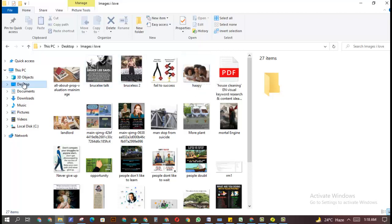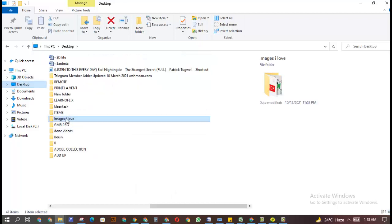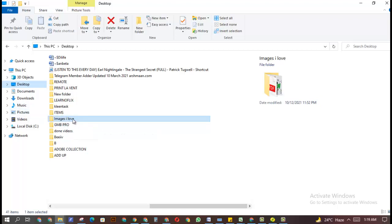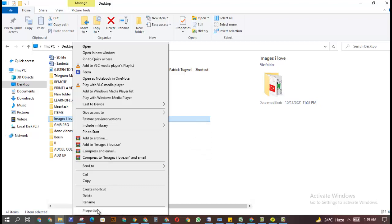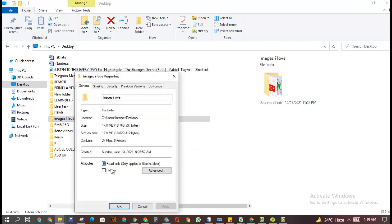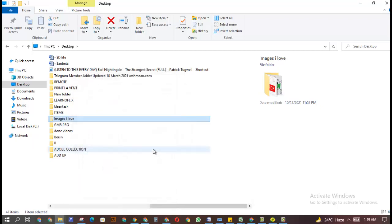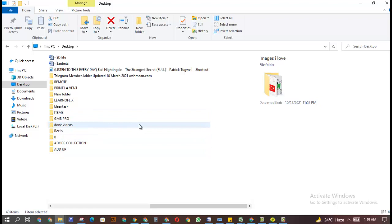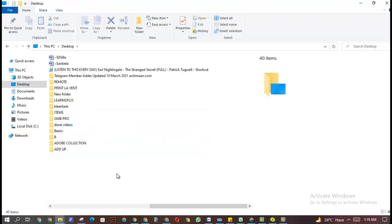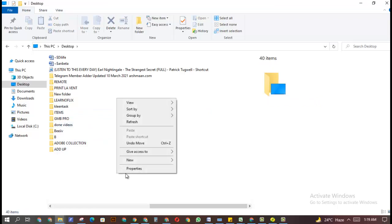The same thing applies if you want to hide the entire folder. Let's say you don't want someone to see 'Images I Love' wherever you put it. You can use the same feature — go back to Properties, click 'Hidden', and then choose whether to apply the changes to only this folder or to the subfolders and files as well. When I say apply to this folder only, 'Images I Love' is gone from the desktop.